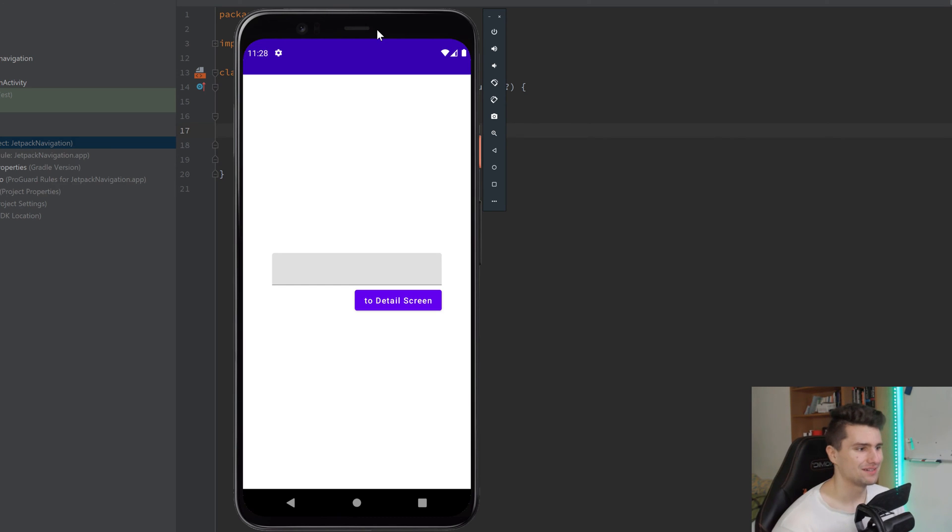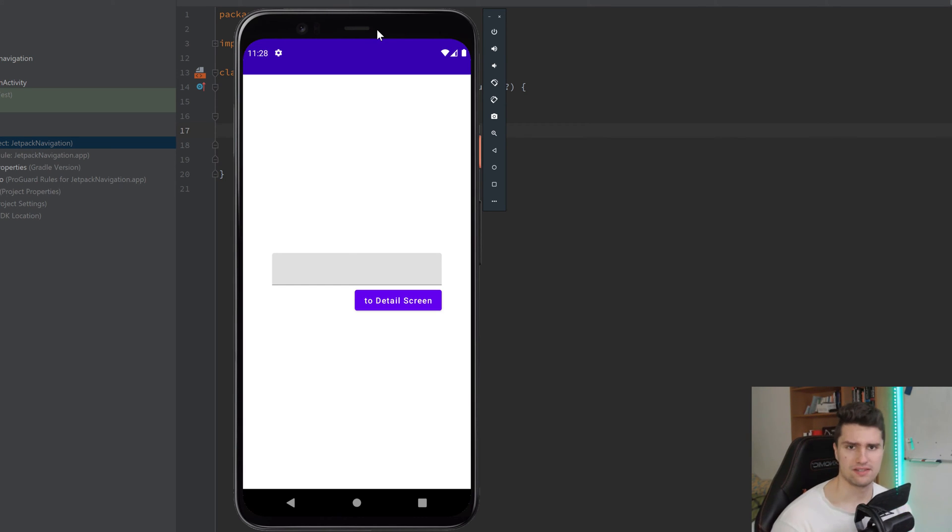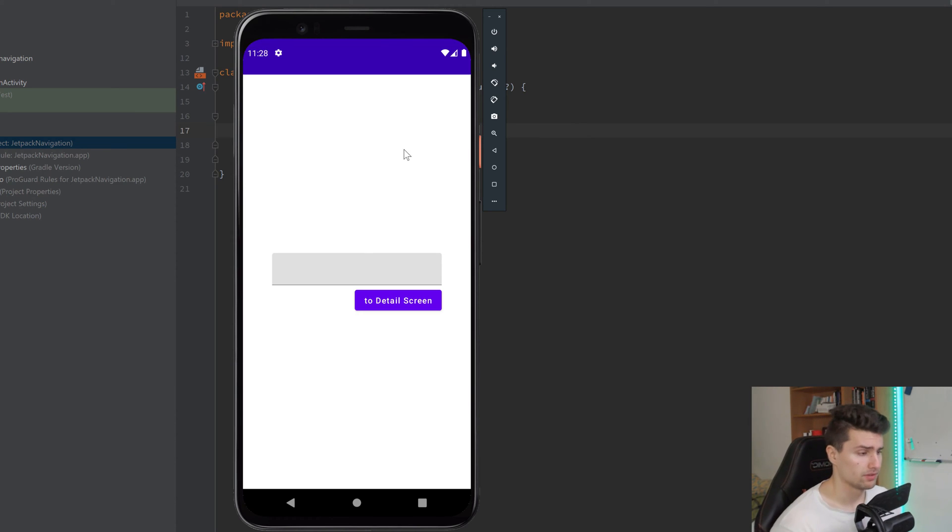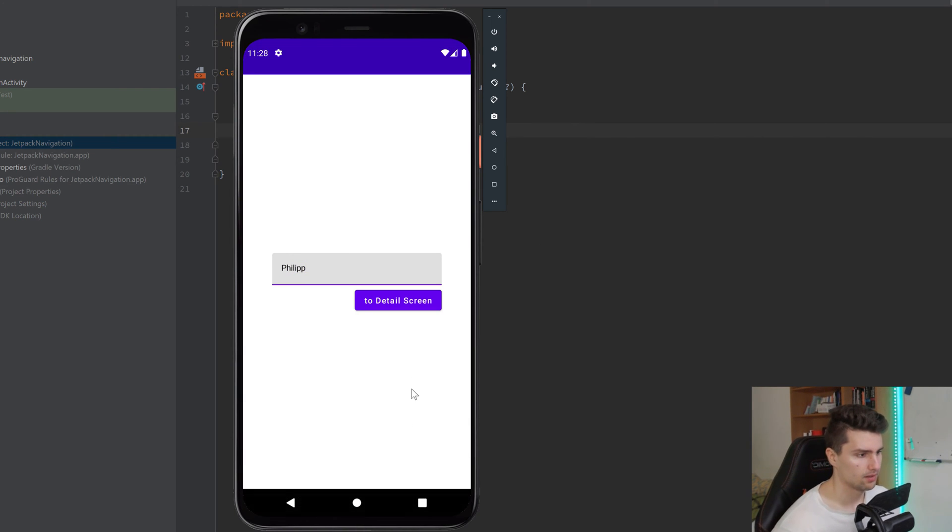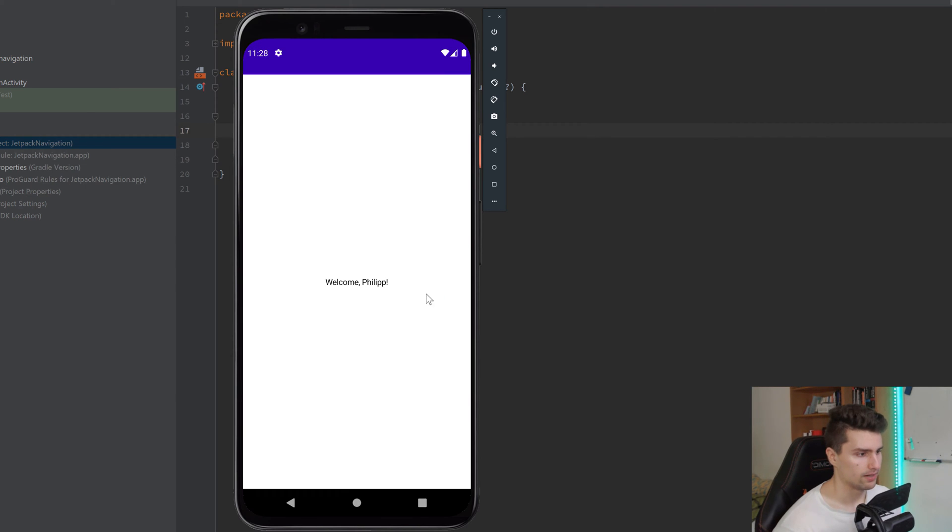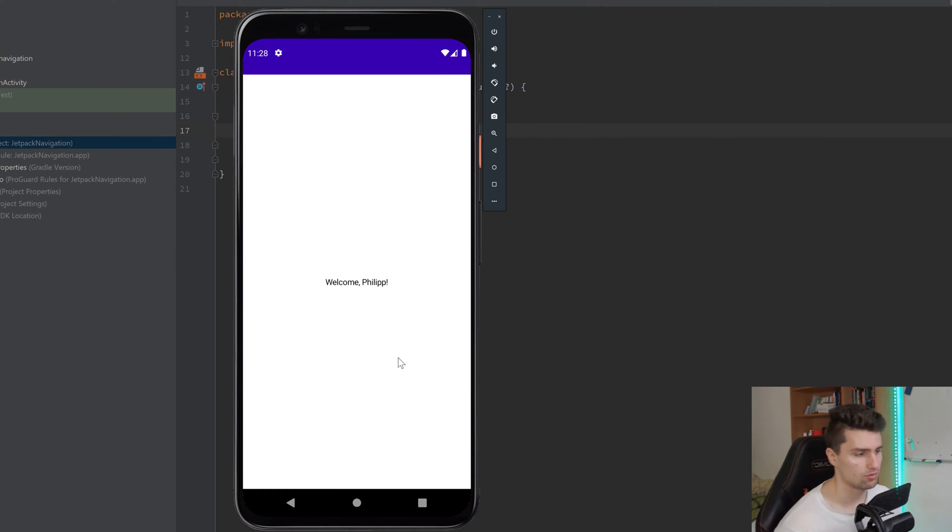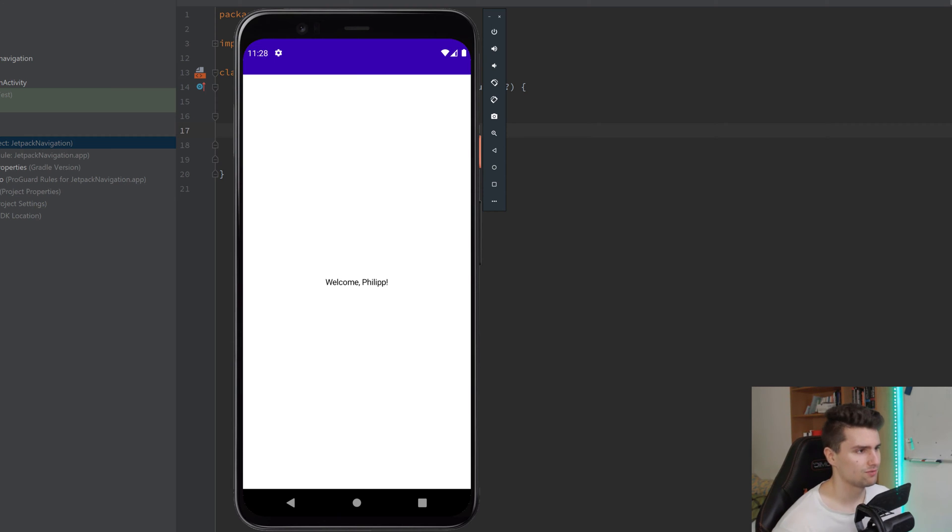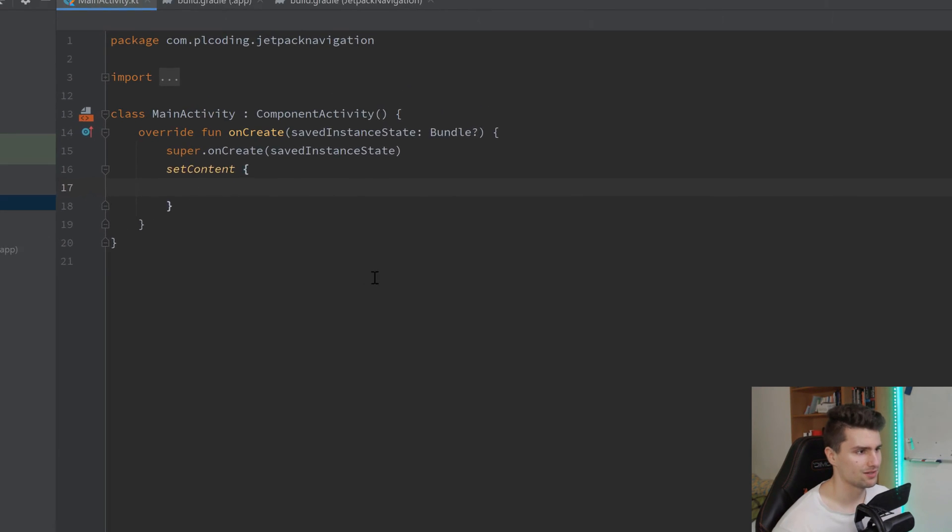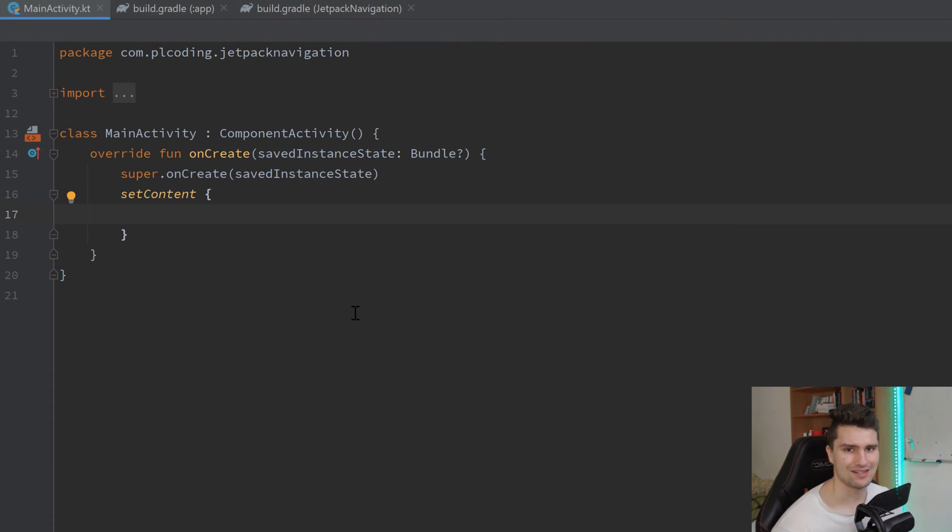Hey guys, welcome back to a new video. In this video, I will show you everything on the basics about Jetpack Compose Navigation. So we will implement a very simple two-screen app here. On the one hand, we have a text field in which we can enter our name. And when we then click on to a detail screen, we can see that we successfully pass an argument to that second screen. That is something that you will need in pretty much every project, so very important. So carefully listen and watch this till the end.